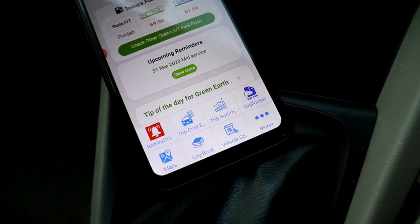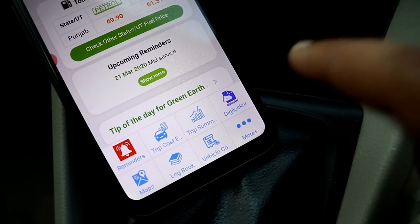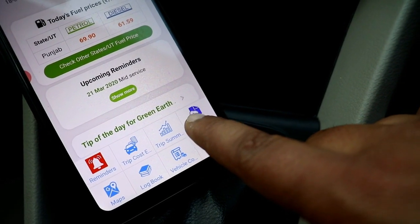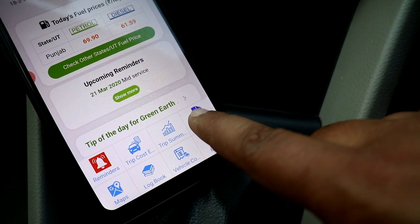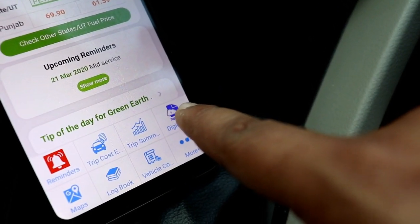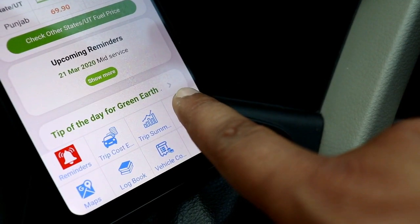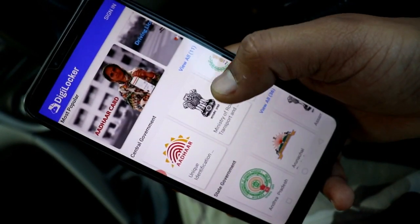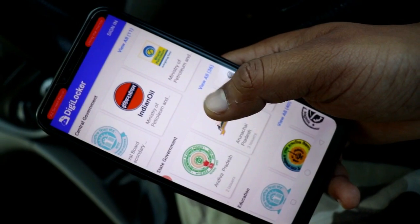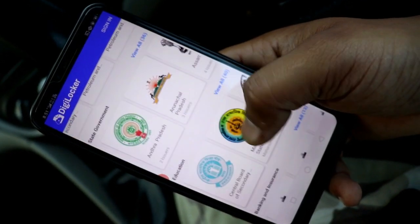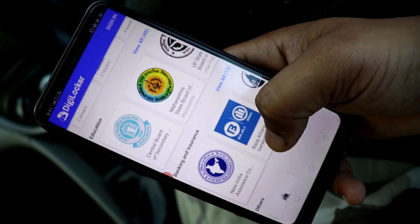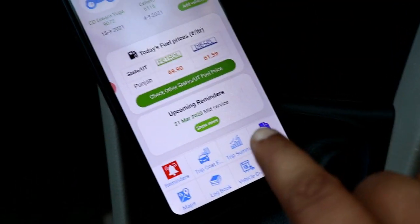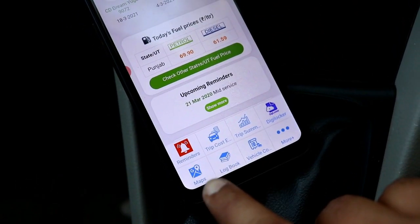You can also access DigiLocker directly from this app. You can keep your driving license and RC here. If you have a missing document, you will be able to access it online. You can also access the direct map.